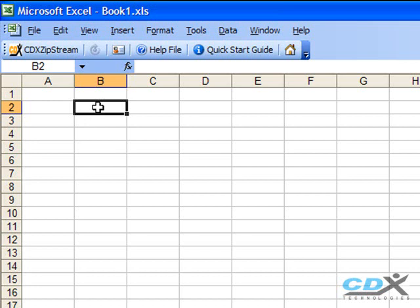This is Betty Hughes for CDX Technologies and we're going to show you a couple of special functions in Excel that you can use for looking up zip code information.